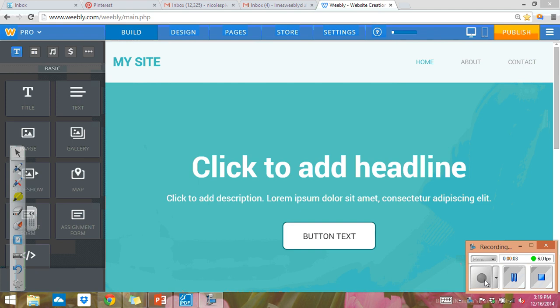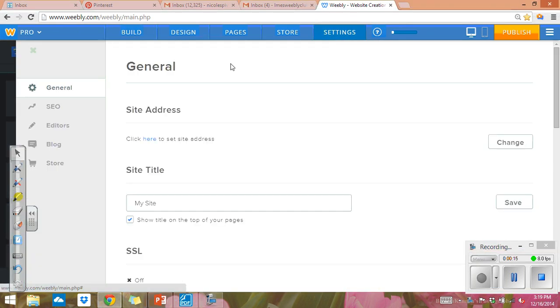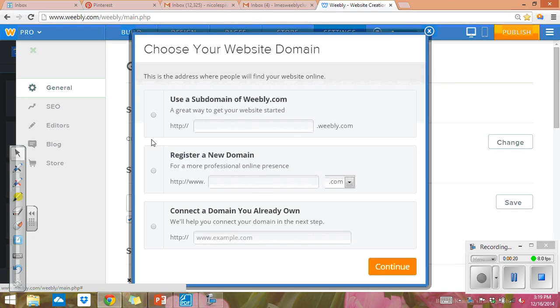Okay class, now you are on your Weebly page and the first thing that you need to do is decide on your website name. So you are going to go to your settings and then right here where it says site address you're going to click here. When you click here, you're going to click the first box.